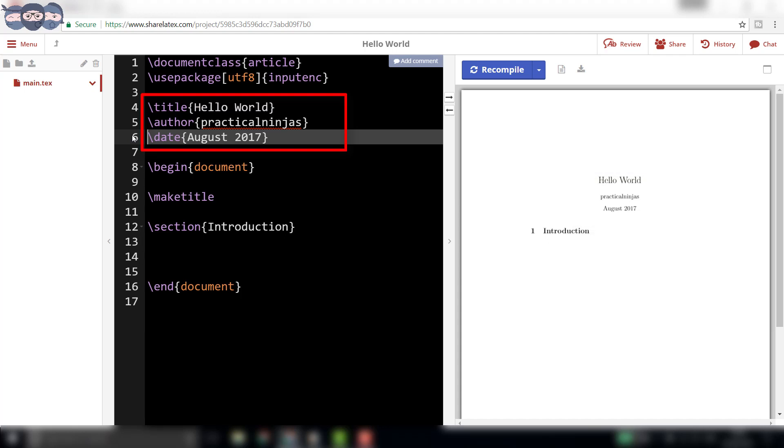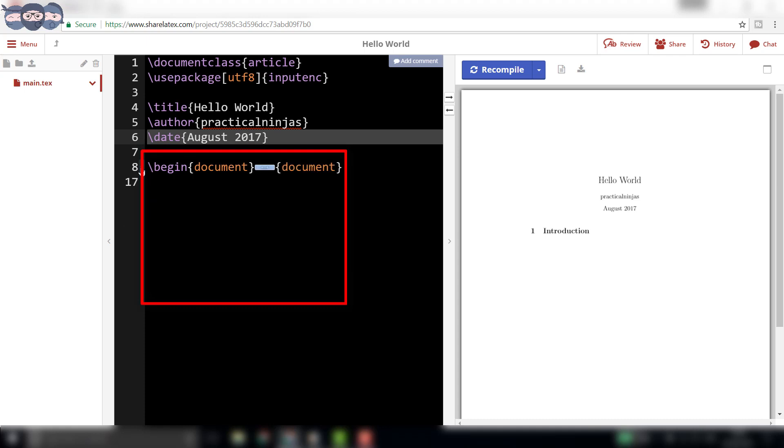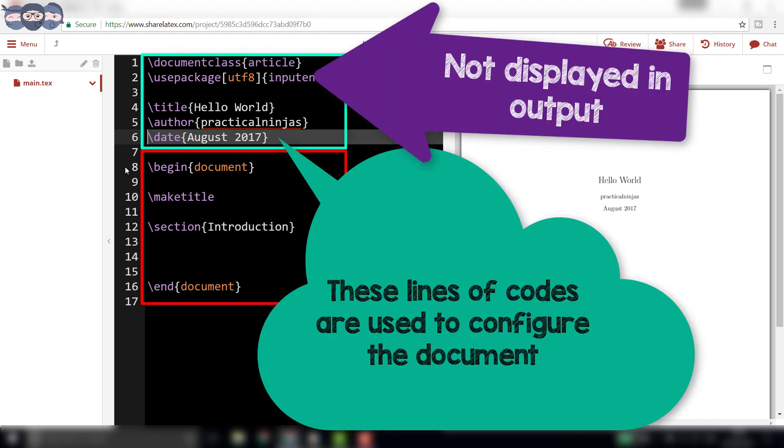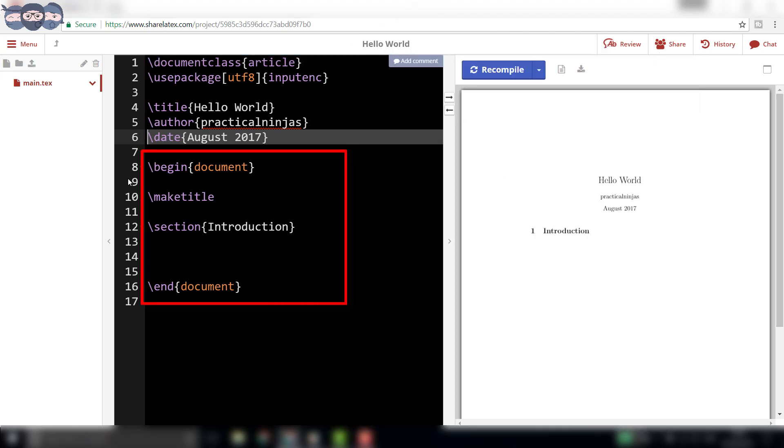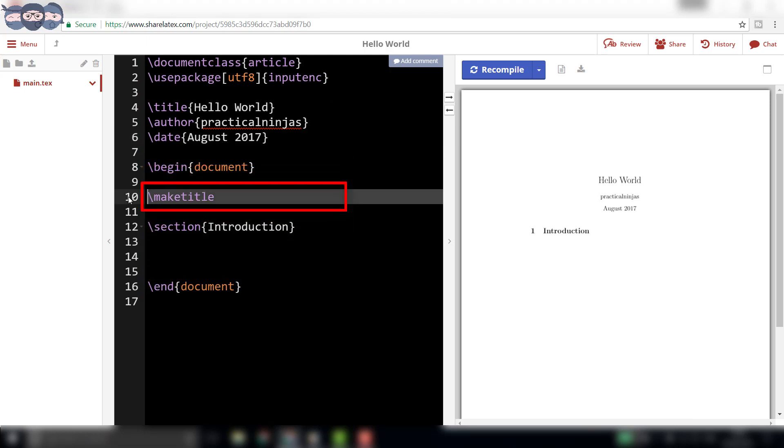The actual matter or content of the document that needs to be rendered or published is enclosed in the lines, slash begin document and slash end document. Anything written before slash begin document is not displayed in the output, but only used to set up the document, import different packages and so on. The slash maketitle is responsible for printing the title, author and date on the article.